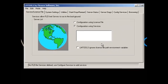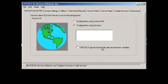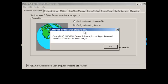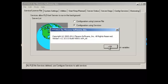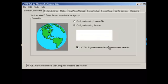You'll notice User Account Control. Click Yes. Make sure the first check box, LM Tools Ignores License File with Environment Variables is checked. Just want to double check the version. You can see that it's 11.10. Click OK to that.